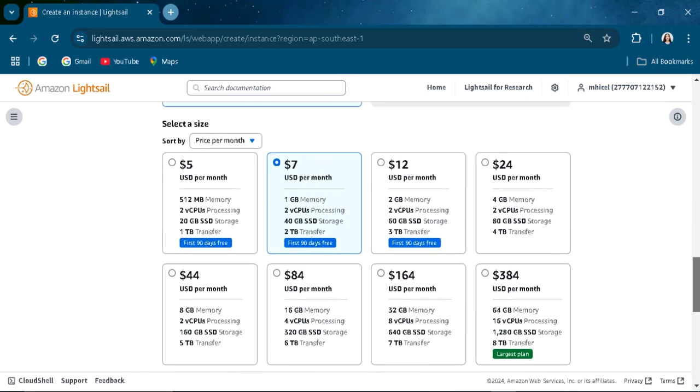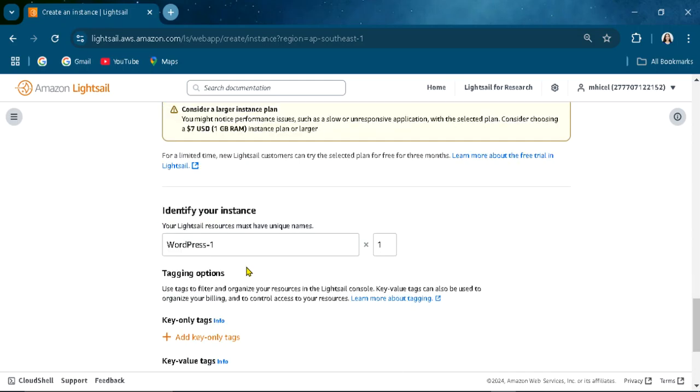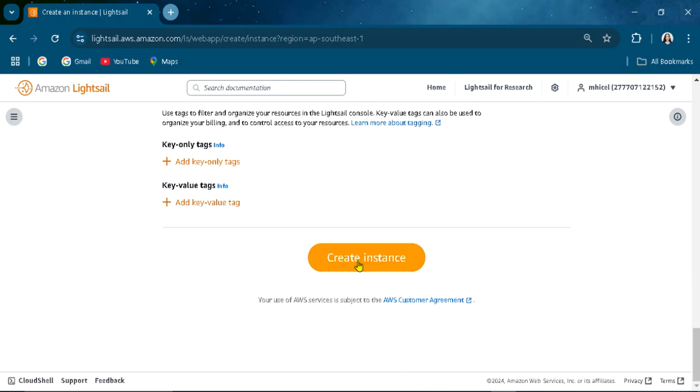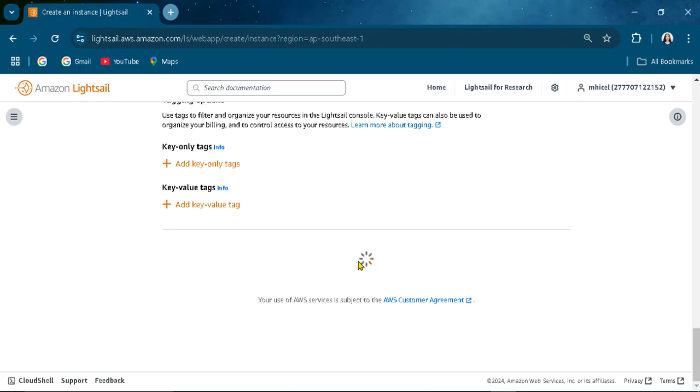You can choose here the most affordable. It is free for first 90 days, right? Press tag, create instance.